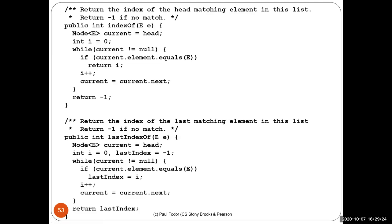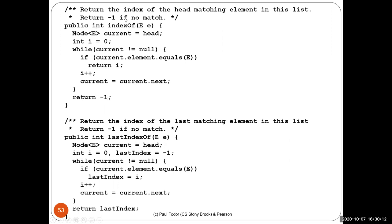Next we have indexOf and lastIndexOf. For indexOf, we assign current to the head, start counter i at zero, and in a while loop checking current is not null, if current dot element dot equals e we return index i. Otherwise we increment the counter and assign current to current dot next. If we can't find the element, we return minus one.